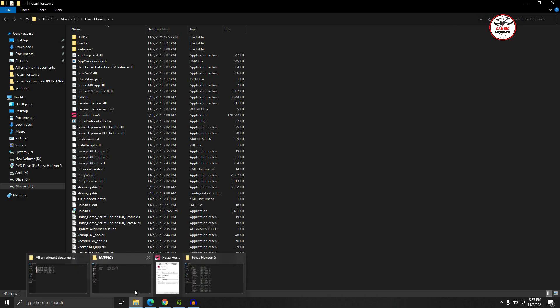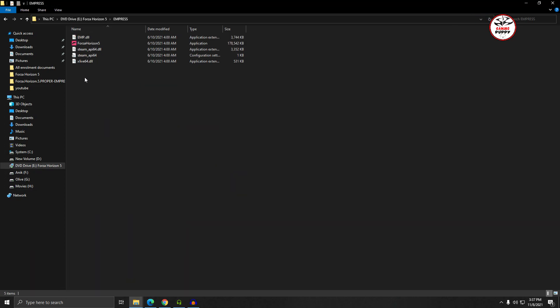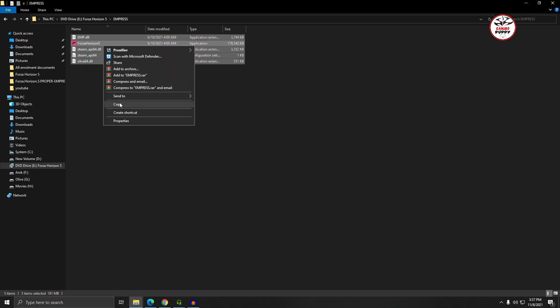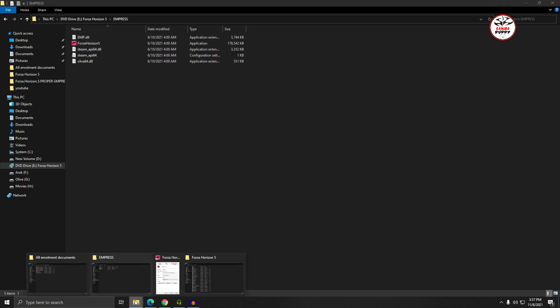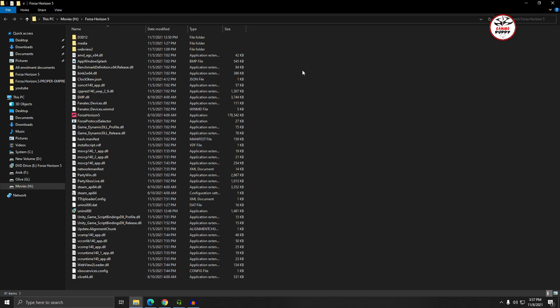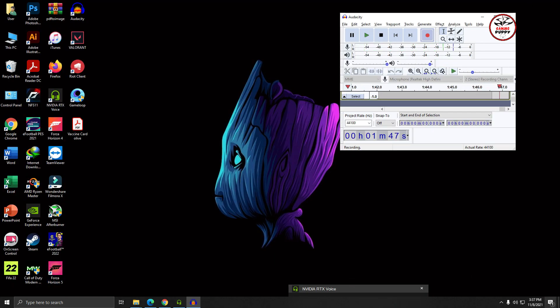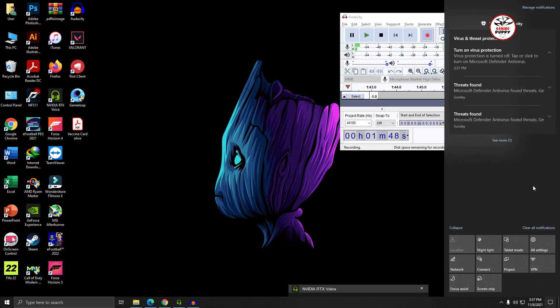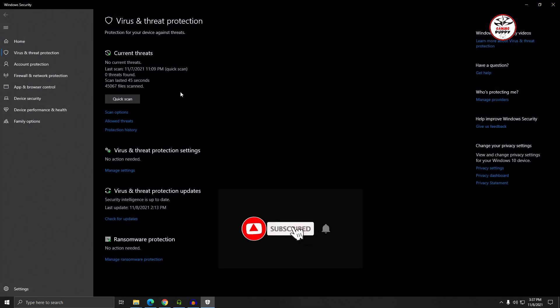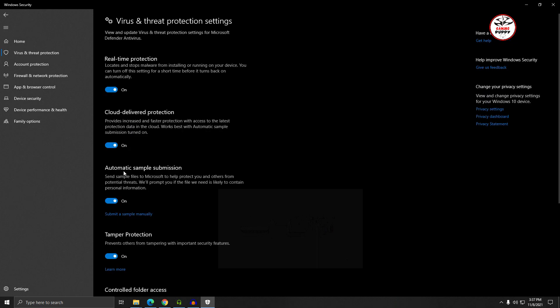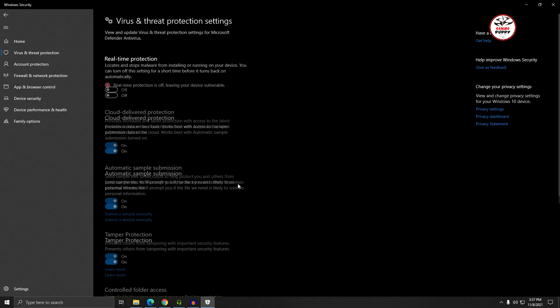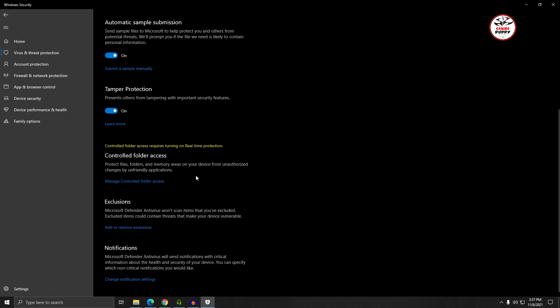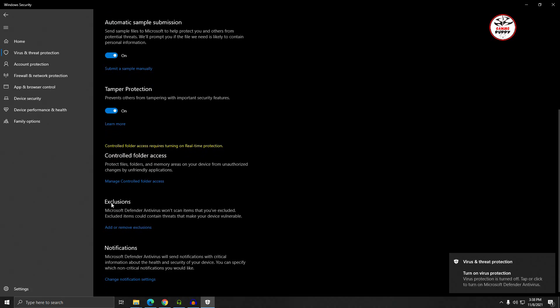When you copy all the elements to your Forza Horizon main folder, after copy and replace, directly go to Windows Security, Virus & Threat Protection, then Virus & Threat Protection Settings. Click Manage Settings, then turn off Real-time Protection. Then under Exclusions, click Add or Remove Exclusions.